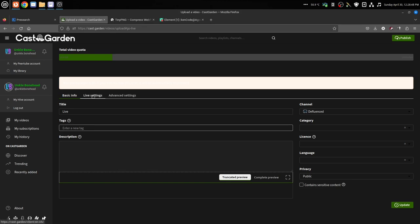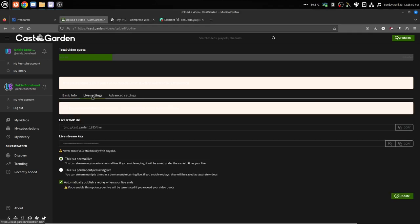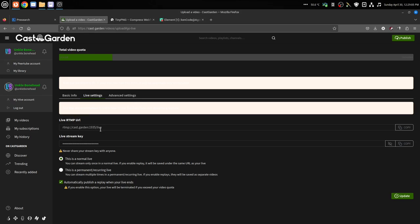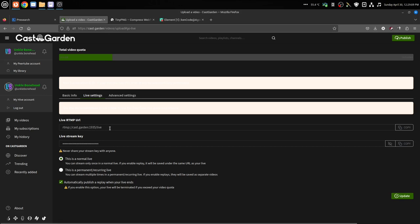Then you go over here to your live settings. This is important. This is the URL right here. This is going to be the same URL for all of your live streams: rtmp://castgarden.net:1935/live.